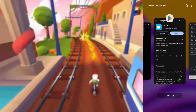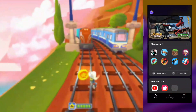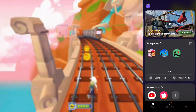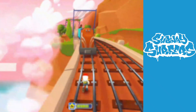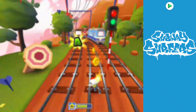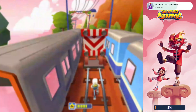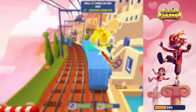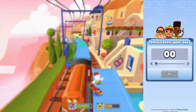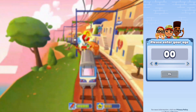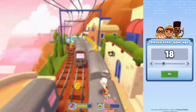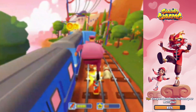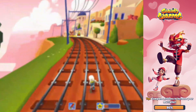Now restart the Subway Server. When you restart it, it will ask your age again. Now you can select 12 plus, so you can get the option for online save.